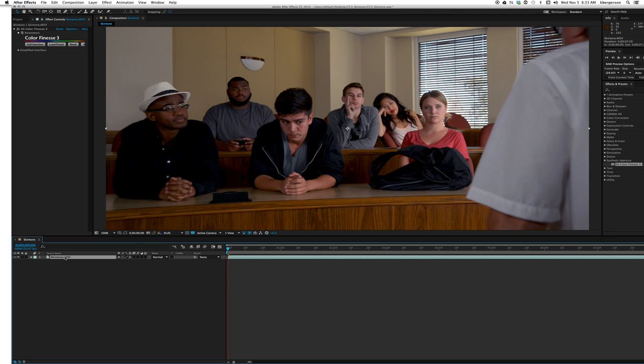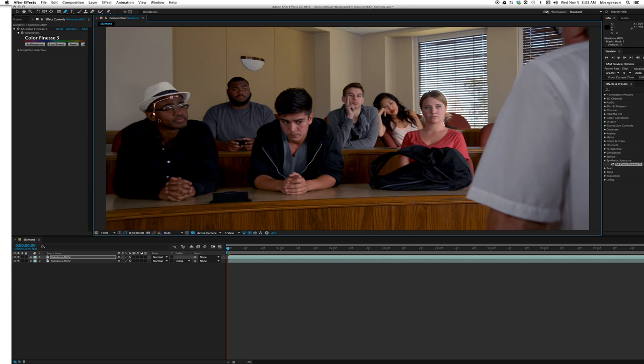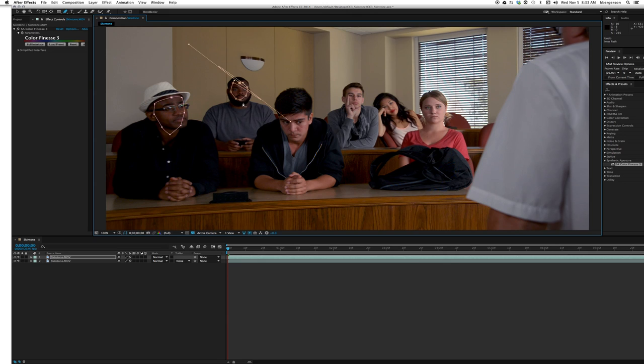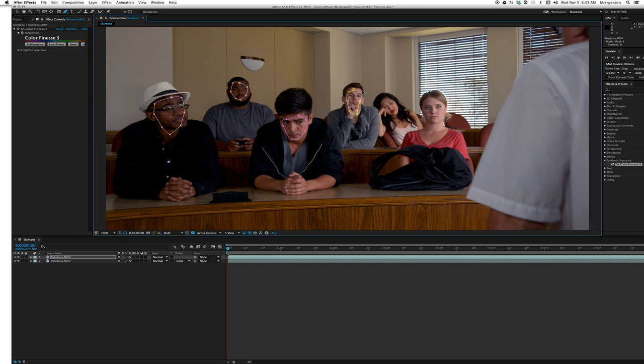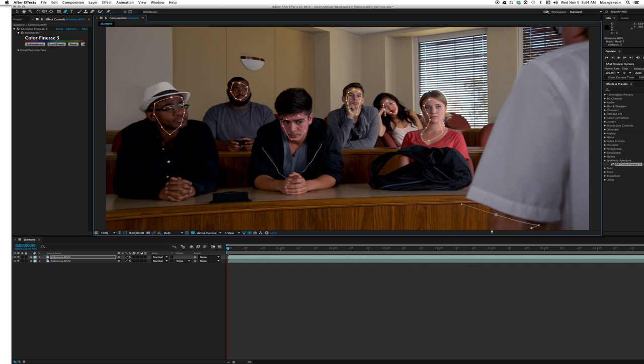Next thing we will do is duplicate the layer and we're going to create a mask over everyone's faces. Get a good sampling of their flesh tones. Oops, undo. All right. Now we have a good sample of all the representative nations.